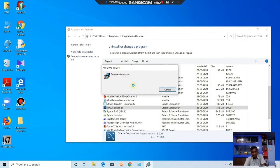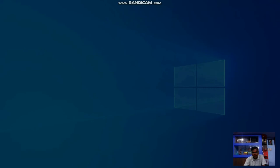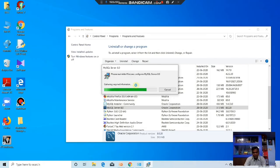It takes time. Now it will ask: do you want to allow the apps to make changes to your device? Click Yes. Now it is prepared to uninstall the previous MySQL.